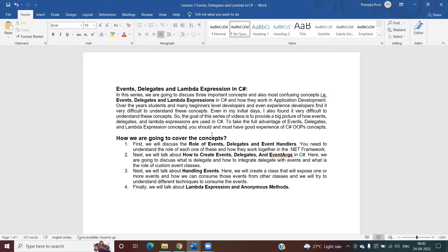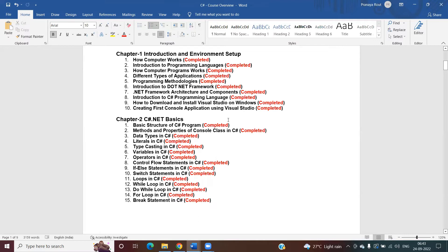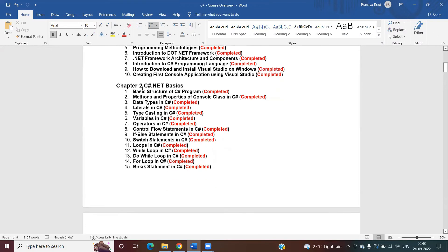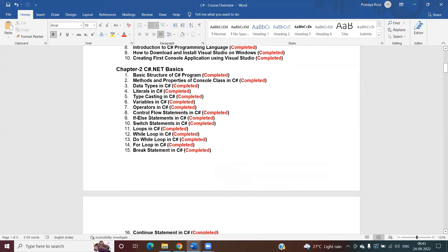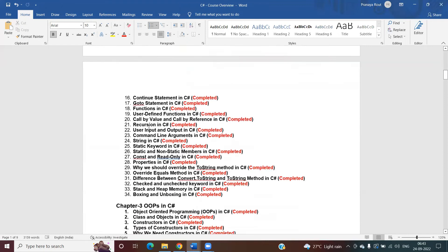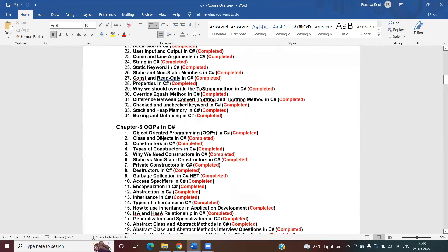The goal of this series of videos is to provide a big picture of how event delegates, lambda expressions, and anonymous methods are used in C#. To take full advantage of these concepts, you should have good experience with C# OOP concepts. As of now, we have completed Chapter 1 (introduction and environment setup) and Chapter 2 (C# .NET basics), which covered methods, variables, operators, looping statements, jumping statements, static keyword, boxing, and unboxing.